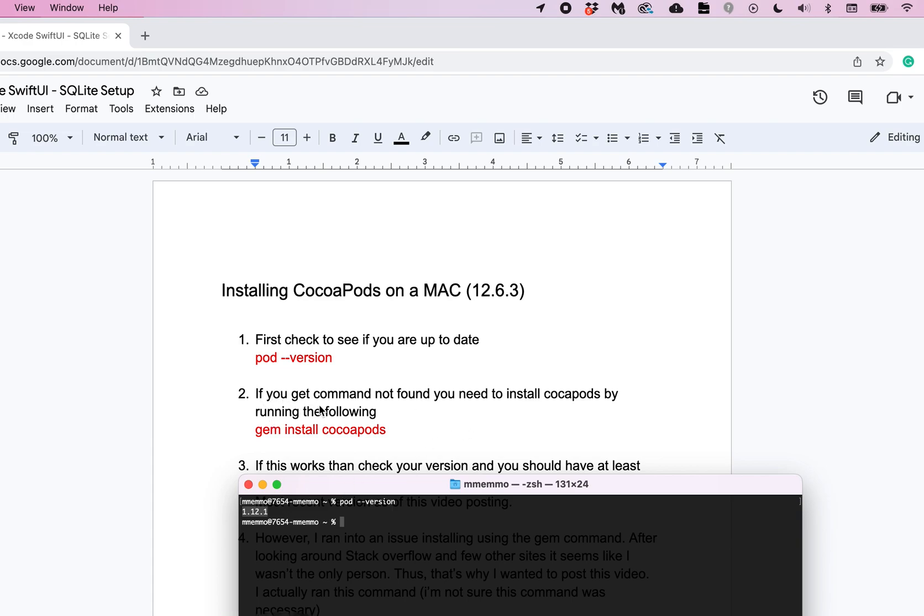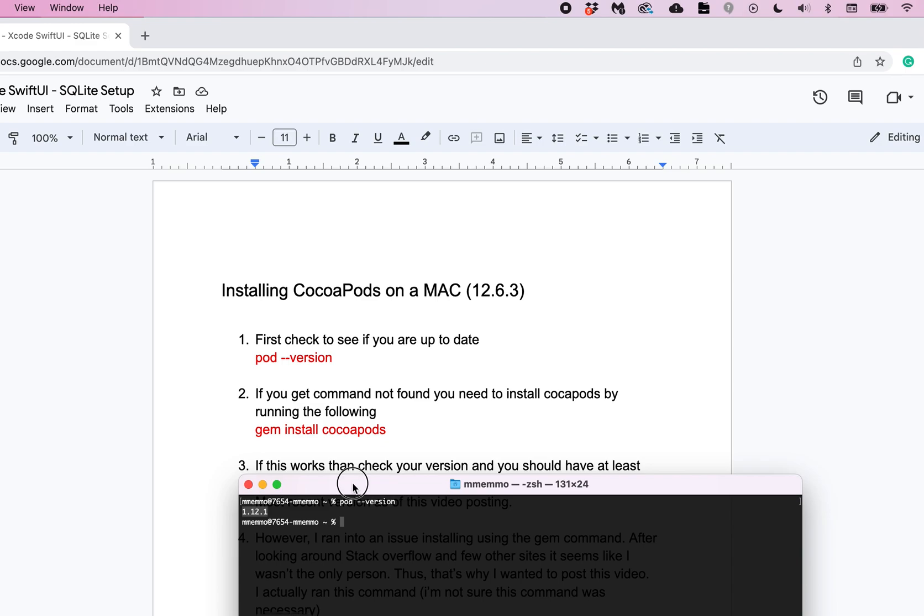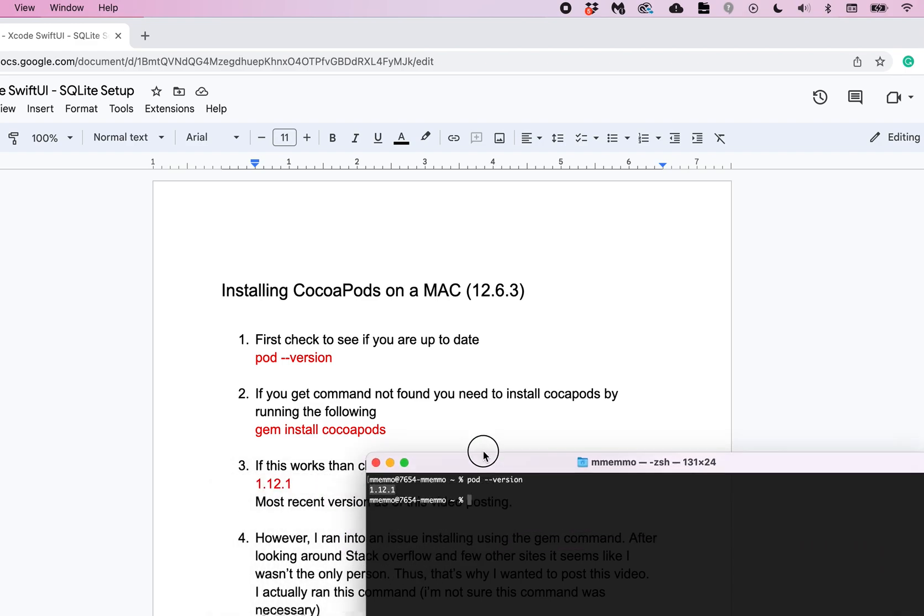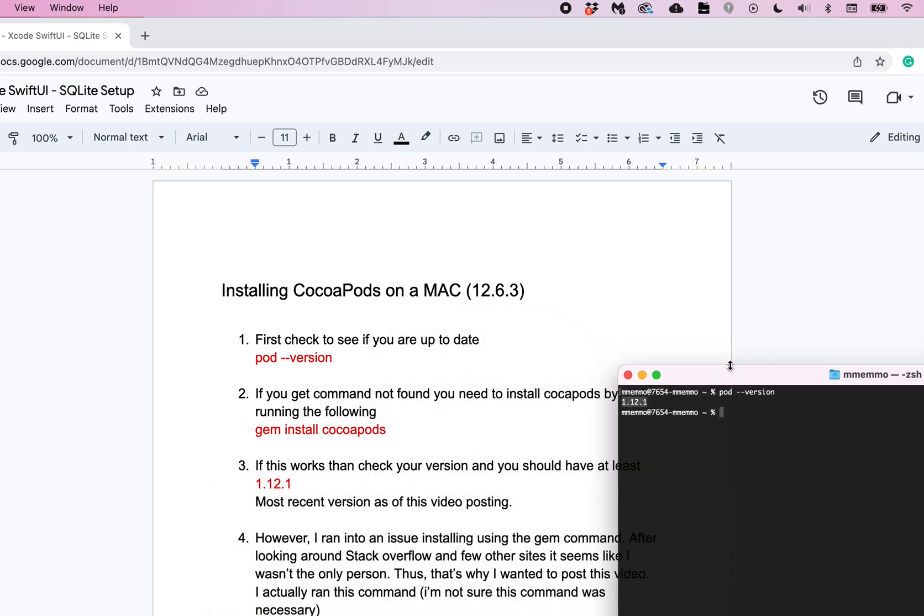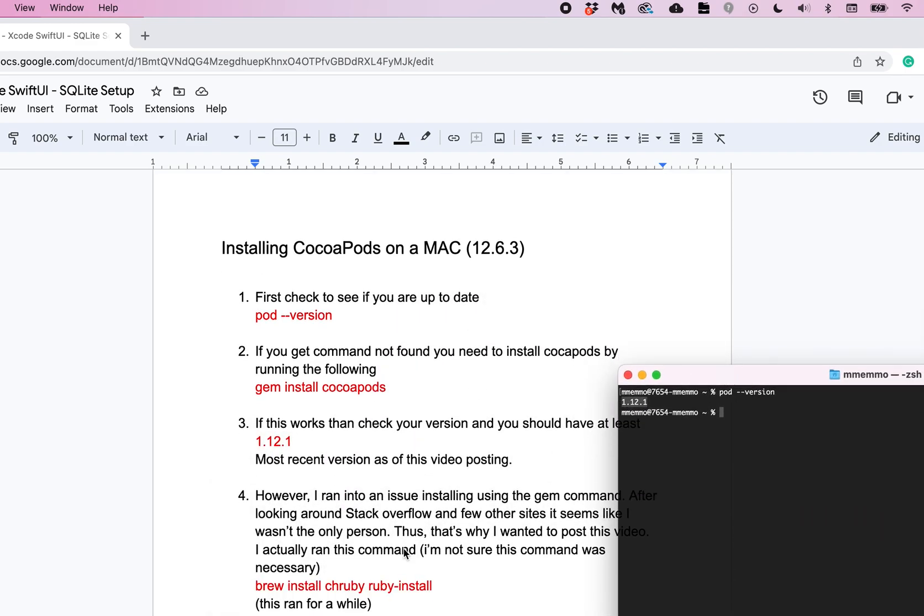So the suggested command for installing it is gem install CocoaPods. And I ran that and got an error. It was kind of a long drawn out error but something about linking and paths. I took a look around the web and there are a lot of people running into this error.